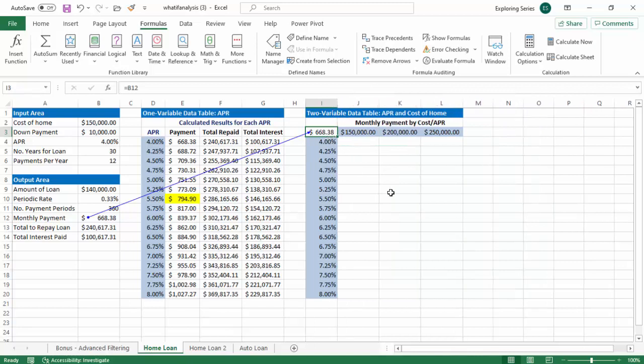So it's going to show you, hey, the intersection of this and this, what does that do to the payment? Intersection of this and this, what does that do to the payment? What does that do to the payment? So on and so forth.